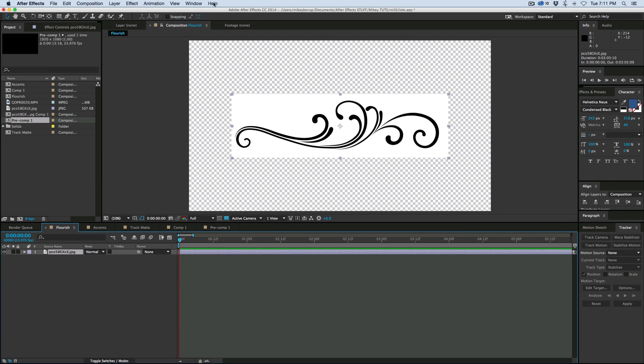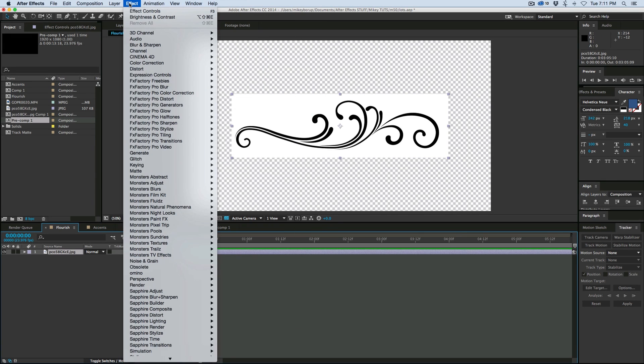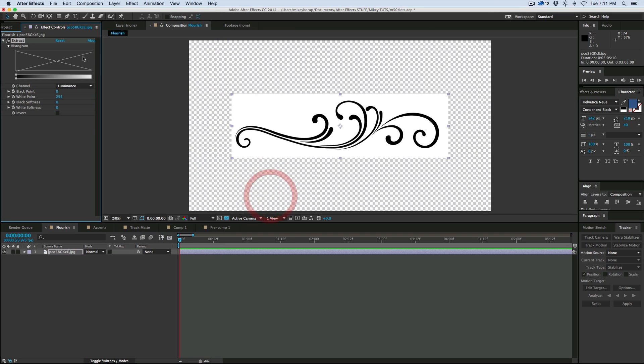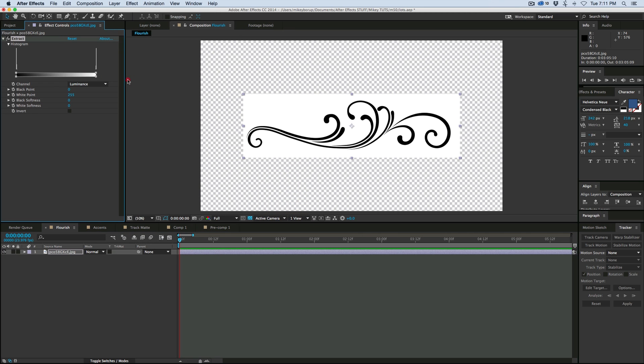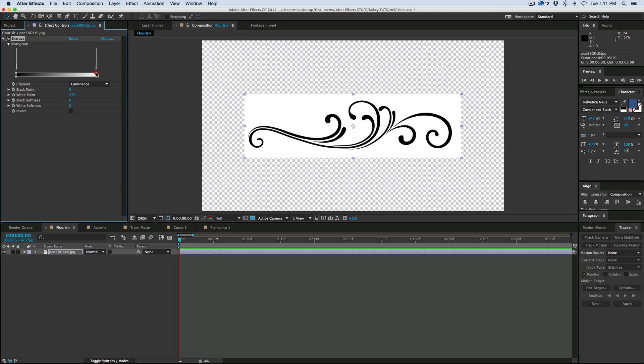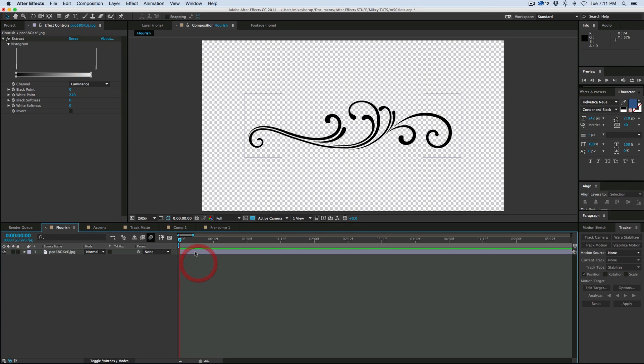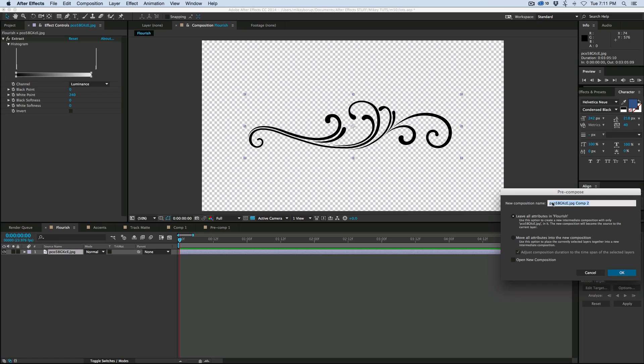So first thing is go to FX, keying, extract. And this we can just extract the white out of it. And then I'm going to take this and then pre-compose it. So Command-Shift-C will pre-compose.